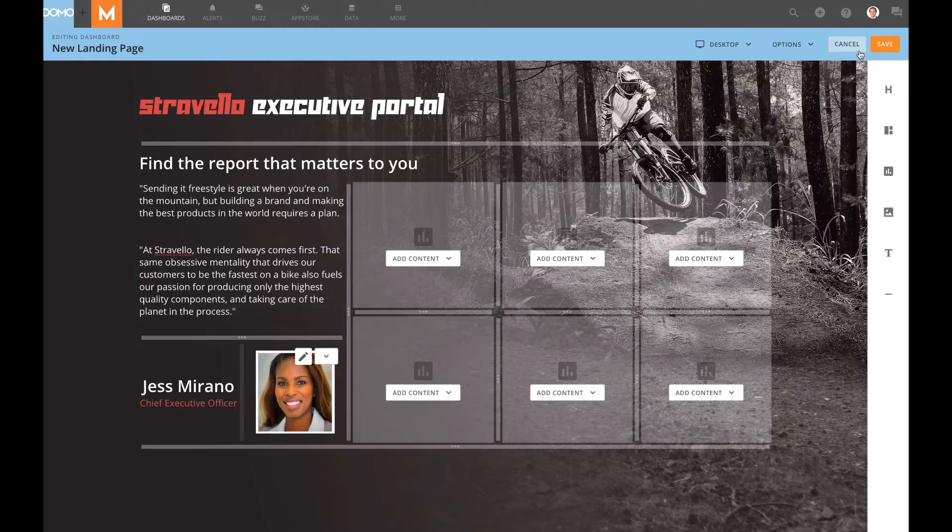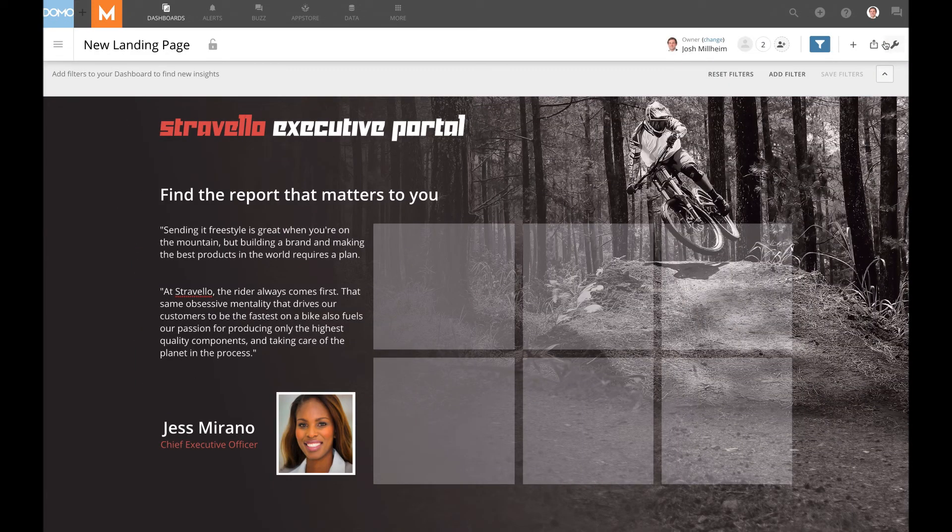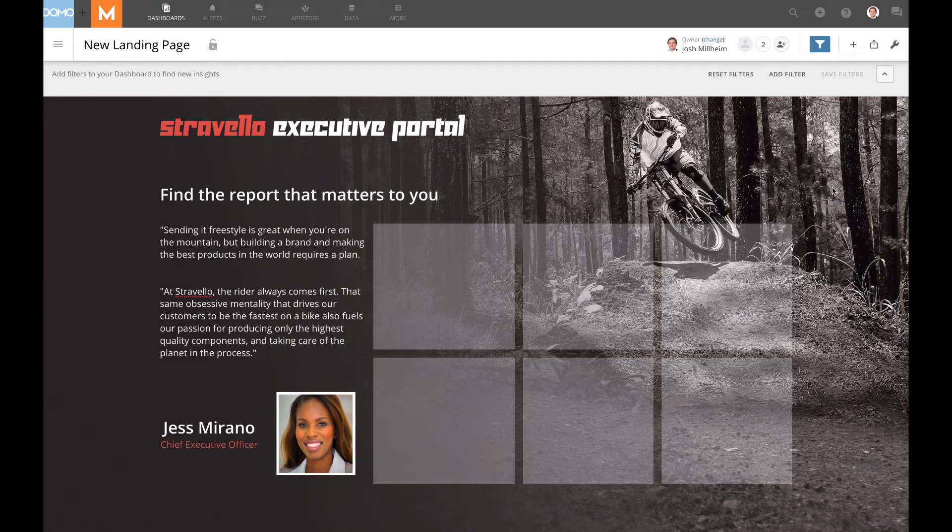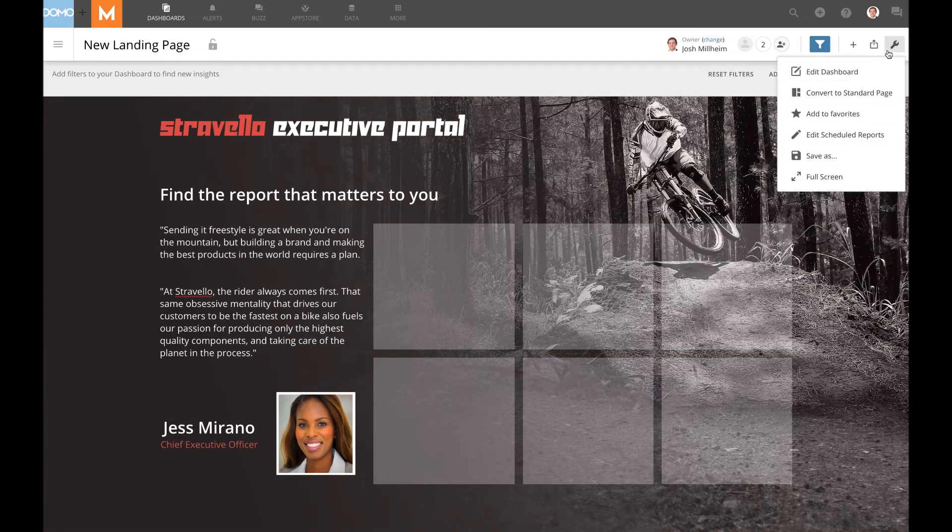So I can always hit save and kind of see what our progress looks like so far. So far, I think that is matching our mock pretty closely. So let's continue.